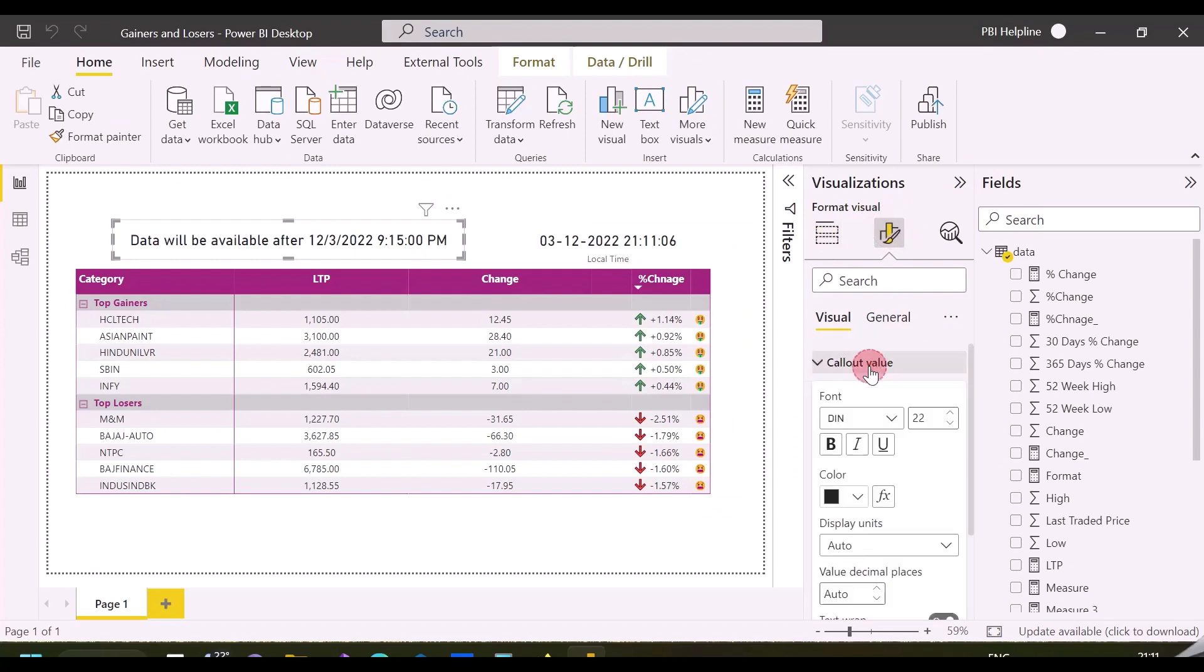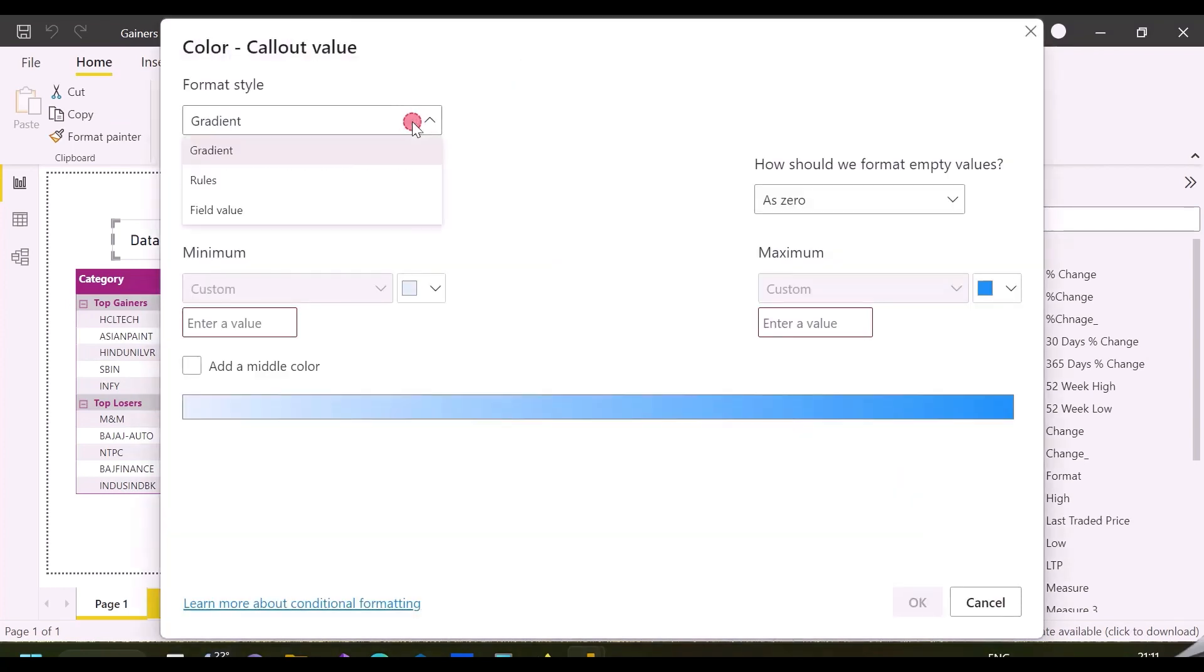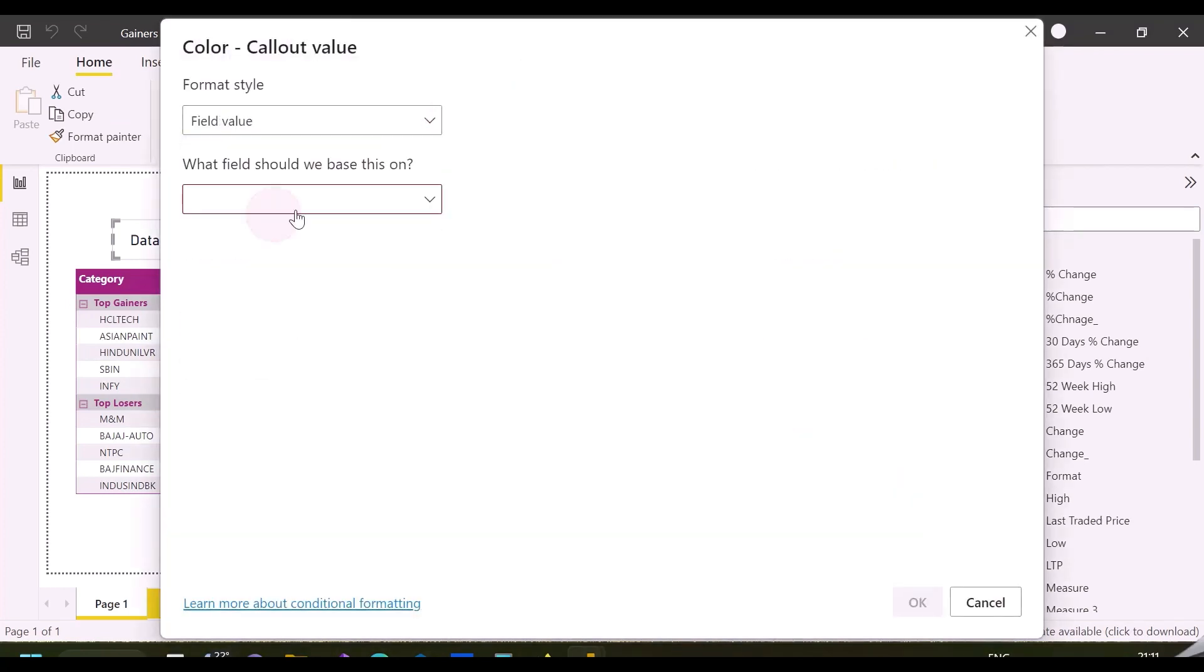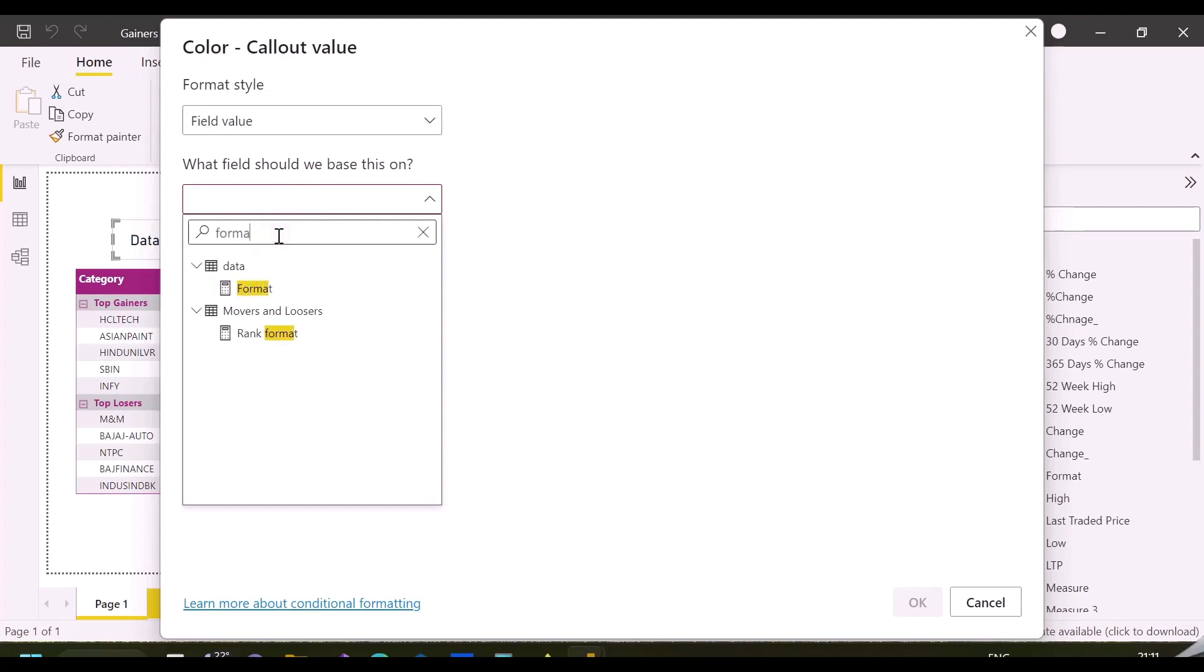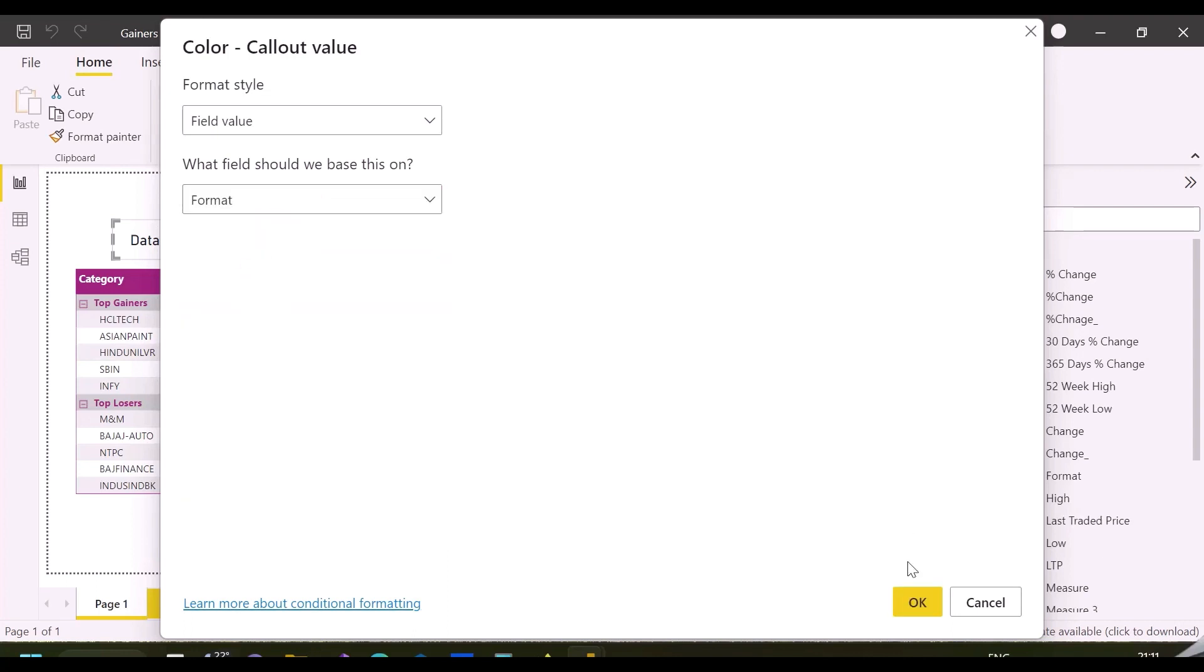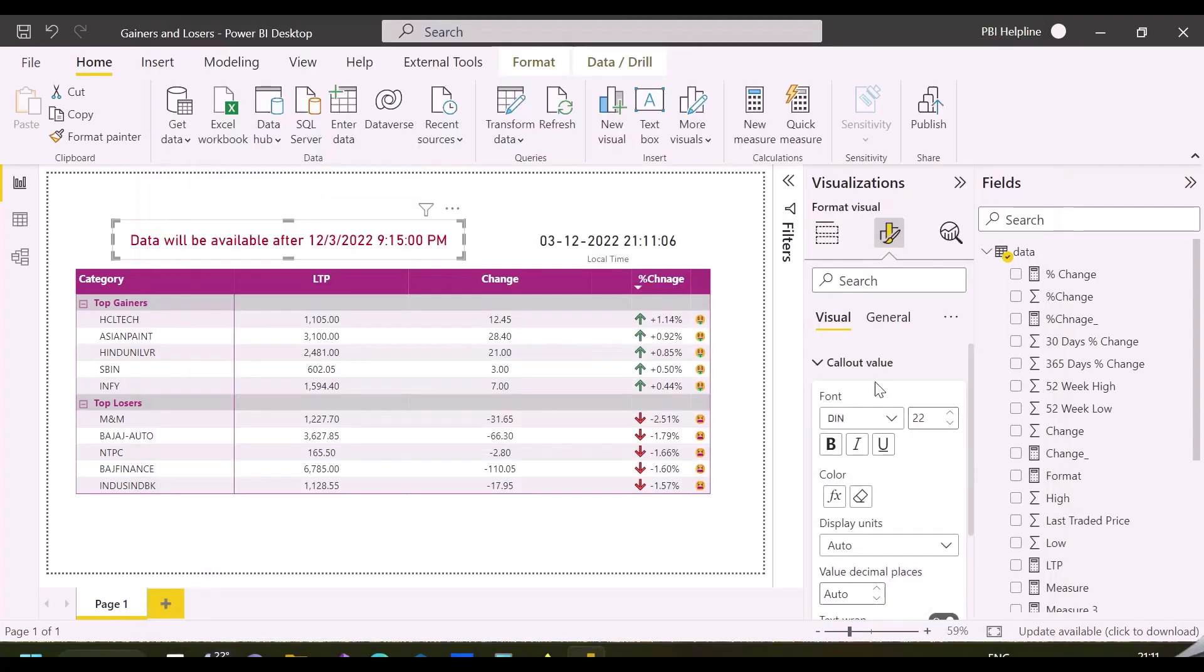I can use this measure to format my custom message font color. To do that, I'll click on the callout value, then FX, and then choose field value and format type option. Here you'll be required to select your format measure.